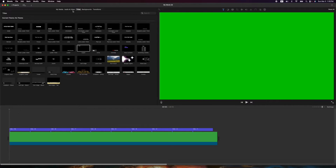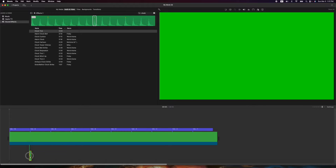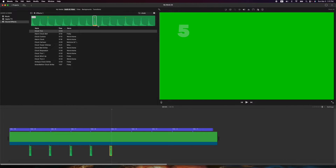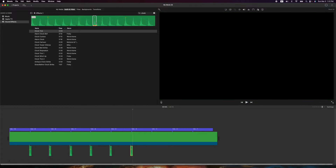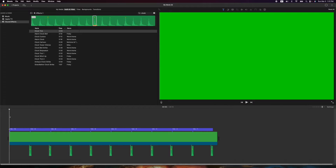Now let's find a beep or buzz sound — there we go, clock tick. I'm going to use the I key to set an in point right before the sound, and the O key to set the out point, then drag it down and place it right on the mark where each number changes, to simulate an actual timer. There are faster ways but I'll do it manually and talk through it — I might even add one at the end.